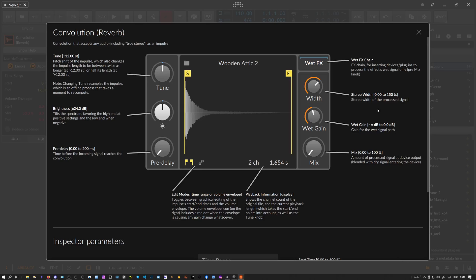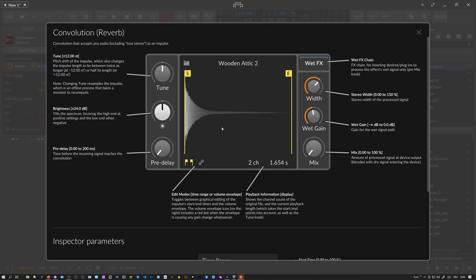The convolution reverb device in Bitwig Studio is, generally speaking, an Instagram filter for your sounds where you can put your sound into a room, into a space, or through a different device that you can sample with the impulse response.